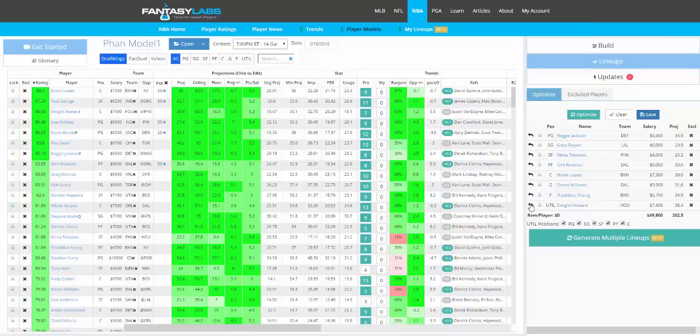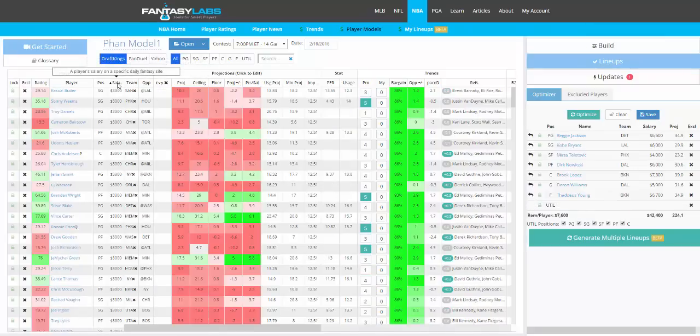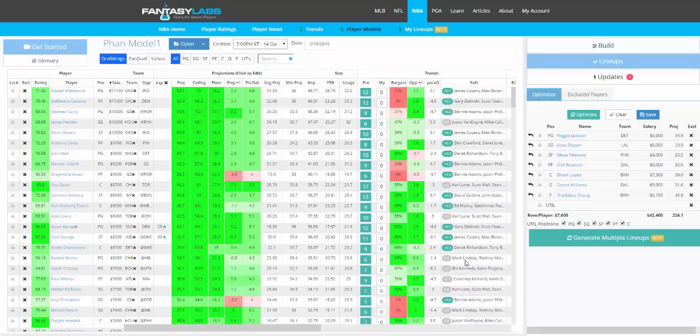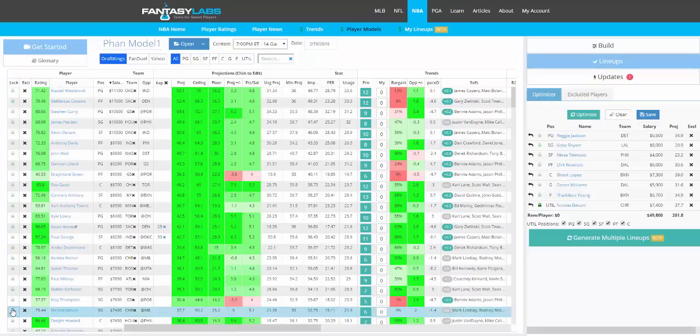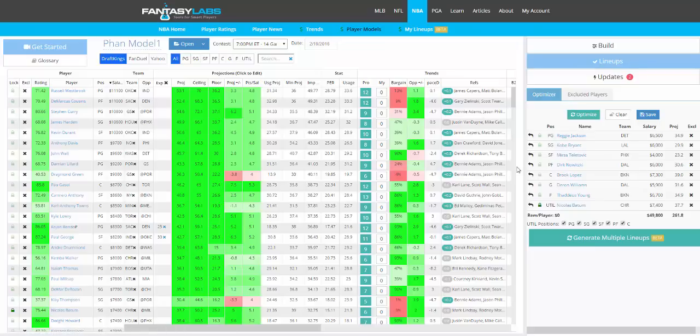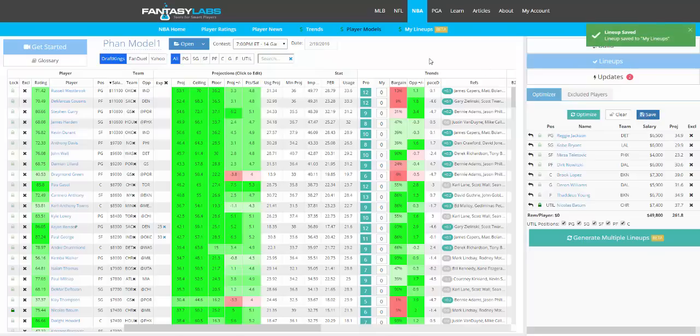If you don't, you can remove a player, and let's say that we want to get in a different player. You click Lock here, and that player will be added. Anytime you click Lock, a player will be added. You can remove players, lock them in, build lineups that way. You can see Remaining Salary down here. If you like it, click Save, it will go to the My Lineups page.